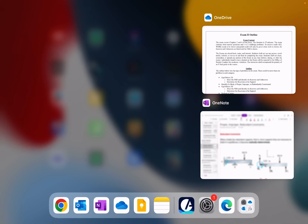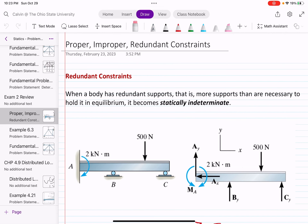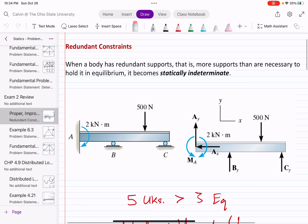As part of our review, we'll go over three example problems to help you get prepared for exam two. The first thing we'll review is proper, improper, and redundant constraints. What is a redundant constraint? When a body has redundant supports — more supports than are necessary to hold it in equilibrium — it becomes statically indeterminate.